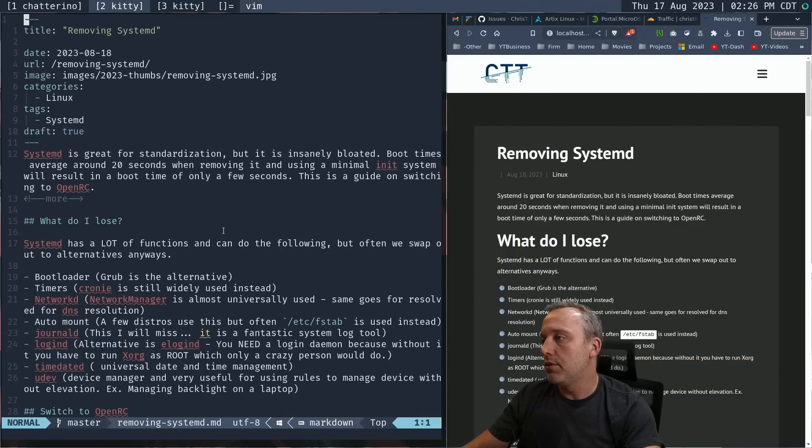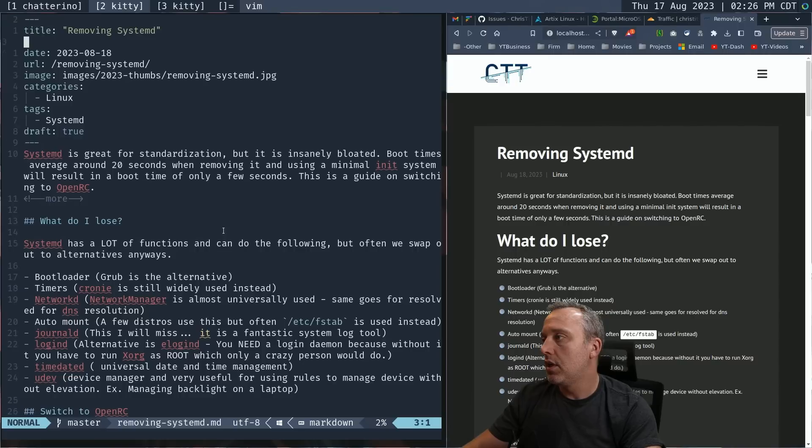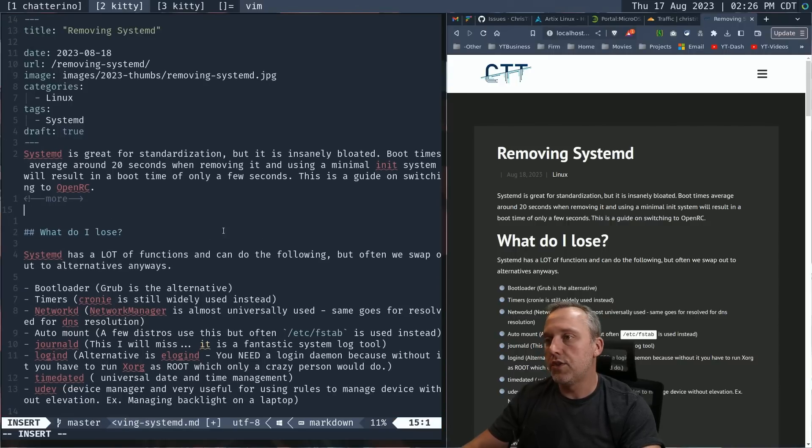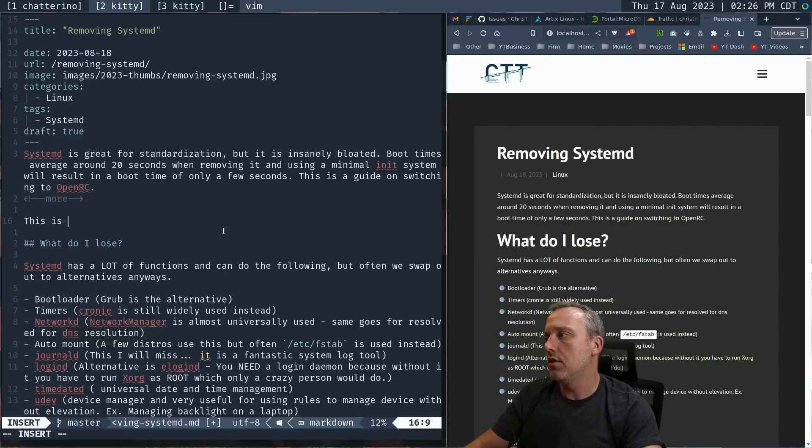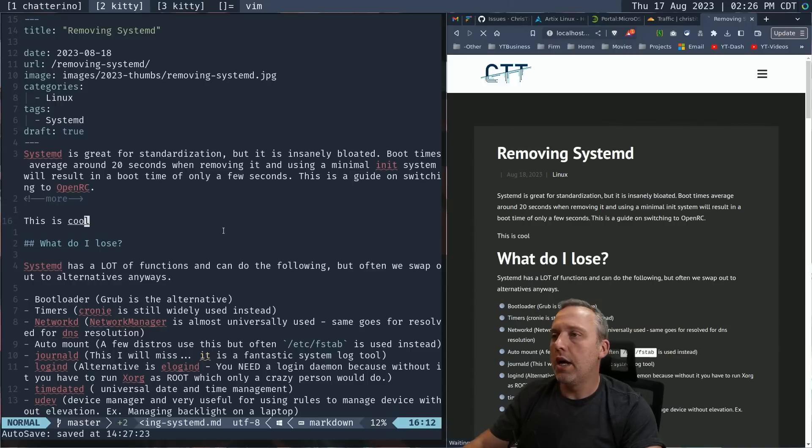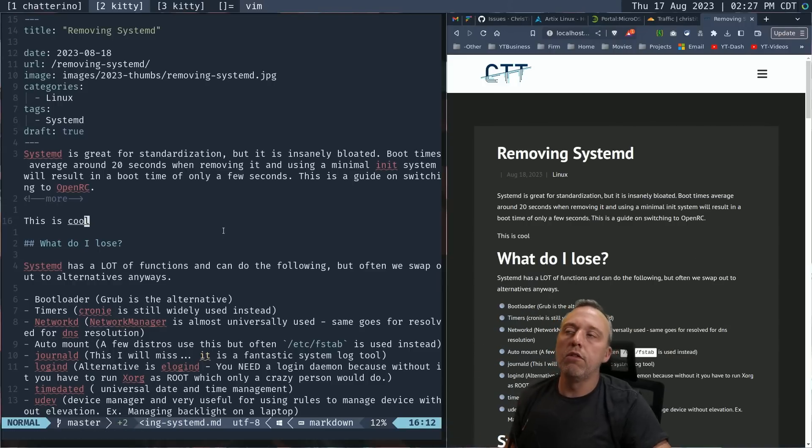Let's go over to website and we're going to use Vim because we're just that cool. Pull it up. We're going to go system D removing system D.